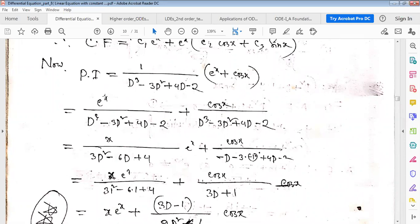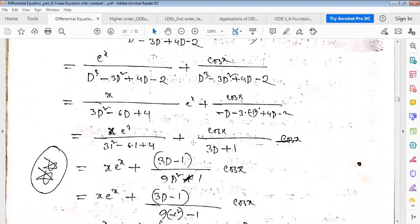For the exponential part, substituting D = 1 (coefficient of x) gives case failure, so we differentiate the denominator with respect to D and multiply x in the numerator. Then for cos x, using D² = -1 (trigonometric substitution), D³ = D·D² = -D, we simplify and get 3D + 1 in the denominator, which is not case failure.